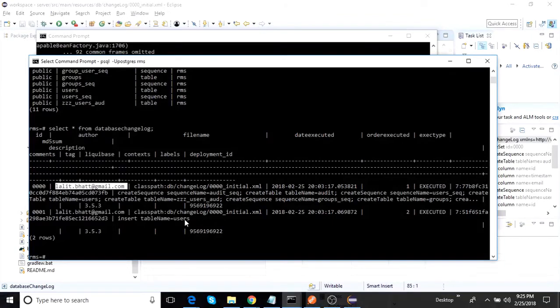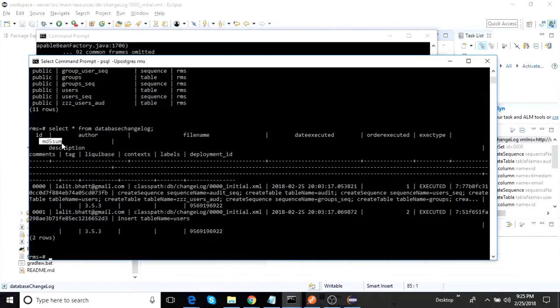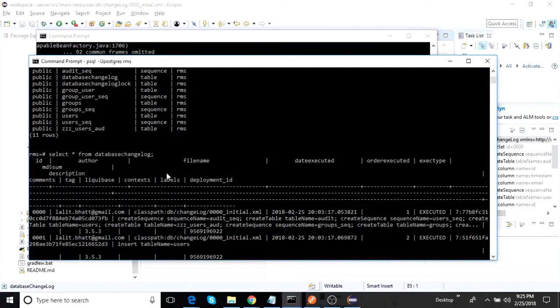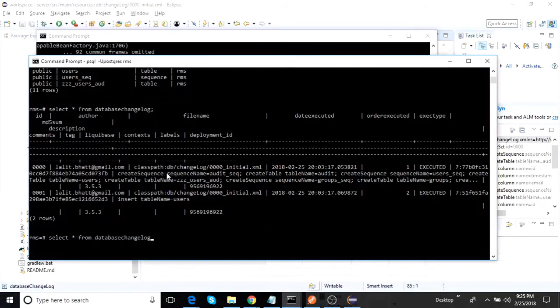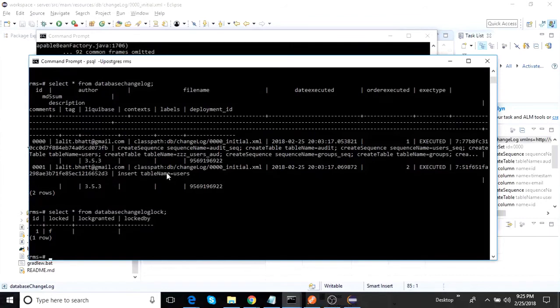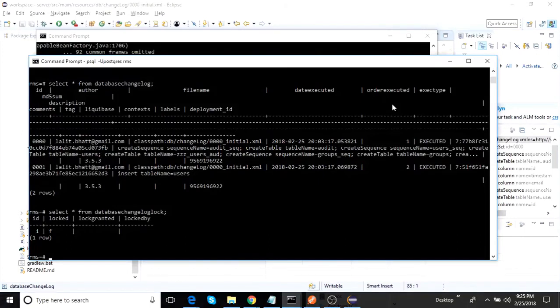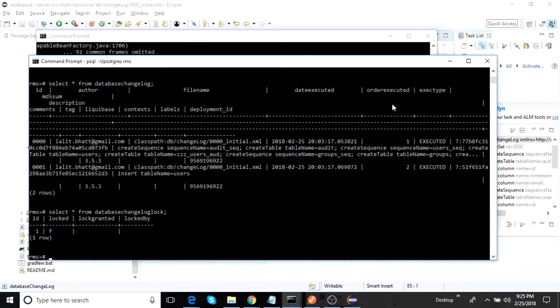So that's how it will work. So whenever you apply a new change set, it will keep coming out here, and it maintains an MD5 checksum also. So that's what you have to be careful about. And then the lock log file is actually nothing. What happens is that whenever you start your server and whenever Liquibase kicks in to figure out the schema changes, it actually takes the lock so that the simultaneous Liquibase changes don't start applying. So only the Liquibase that has got the lock will actually start managing the changes out here.